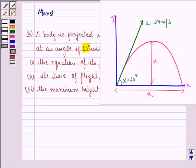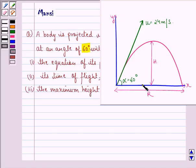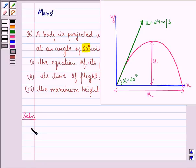Let u be the velocity of projection, that is 24 meter per second. Let alpha be the angle of projection, that is 60 degree. Let us start with the solution to this question.